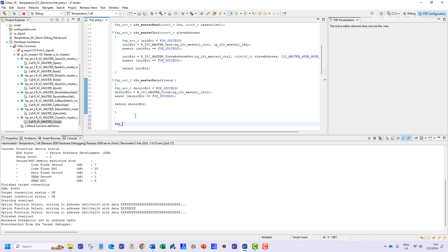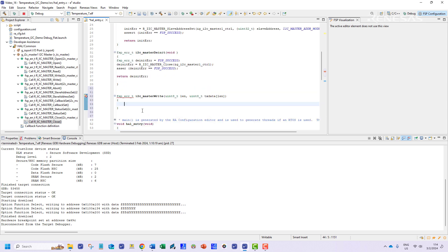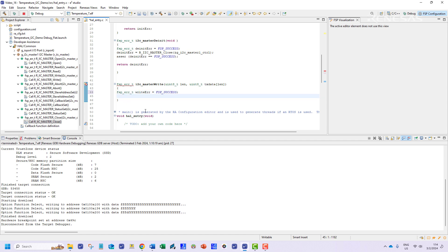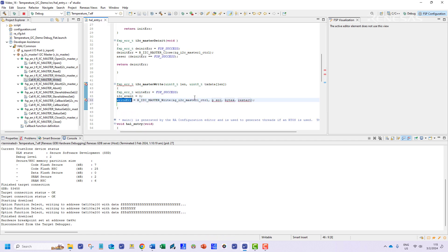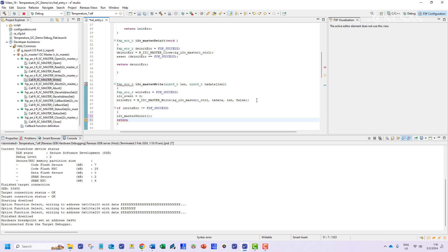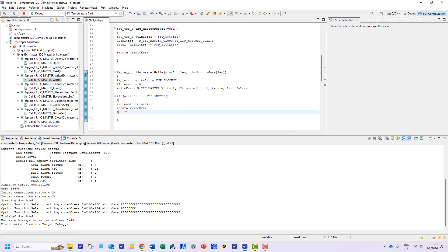The write function will consist of the I2C write API and additional error handling conditions to ensure smooth transfer of data. This function also returns an FSP status and accepts two arguments the length of the data in bytes and the actual data to be transferred. First the I2C event variable is set to 0. Then the write API is executed. If this execution is unsuccessful then the module will be de-initialized and the error status will be returned by the function.